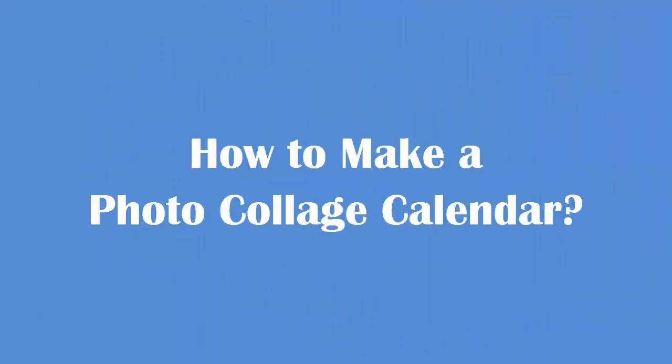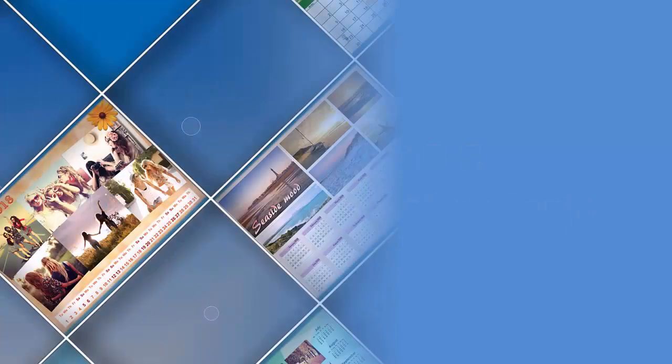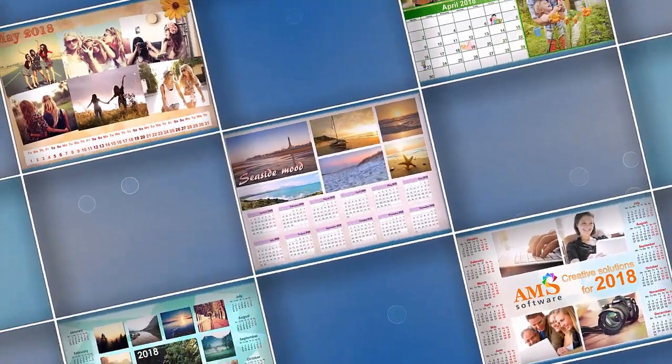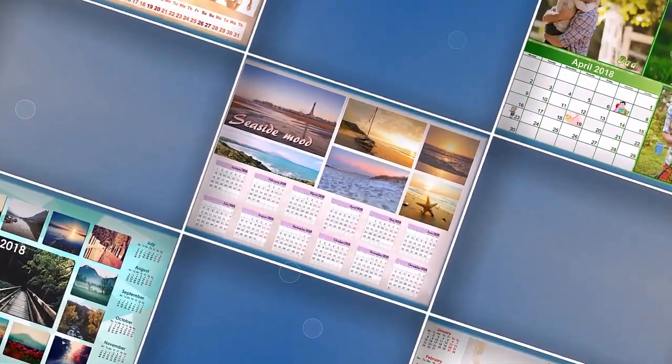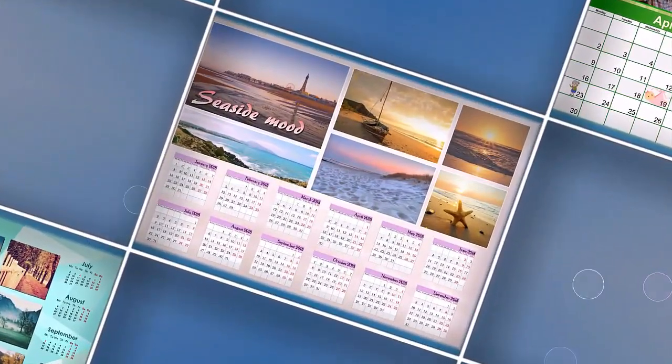Want to make a photo calendar but can't choose the best shot? Combine them all into an amazing collage calendar. Just take a look at these gorgeous examples.